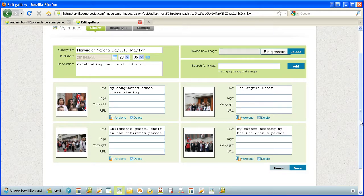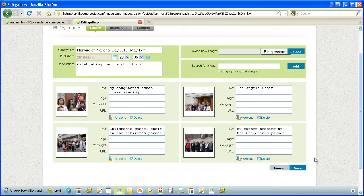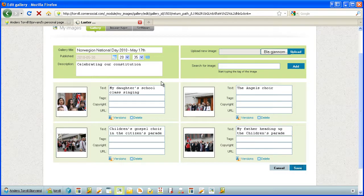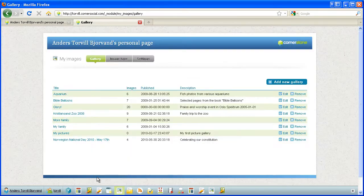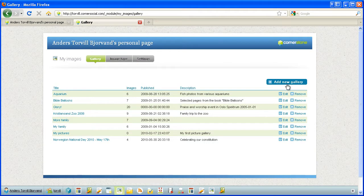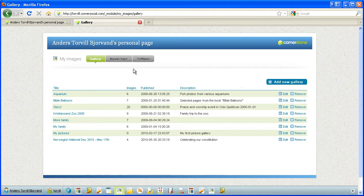So creating an image gallery, you only go to gallery here. You can add a new gallery, you can edit, remove, upload, search for pictures. It's that simple. Let me just show you how you can search for pictures so that you've seen it all.